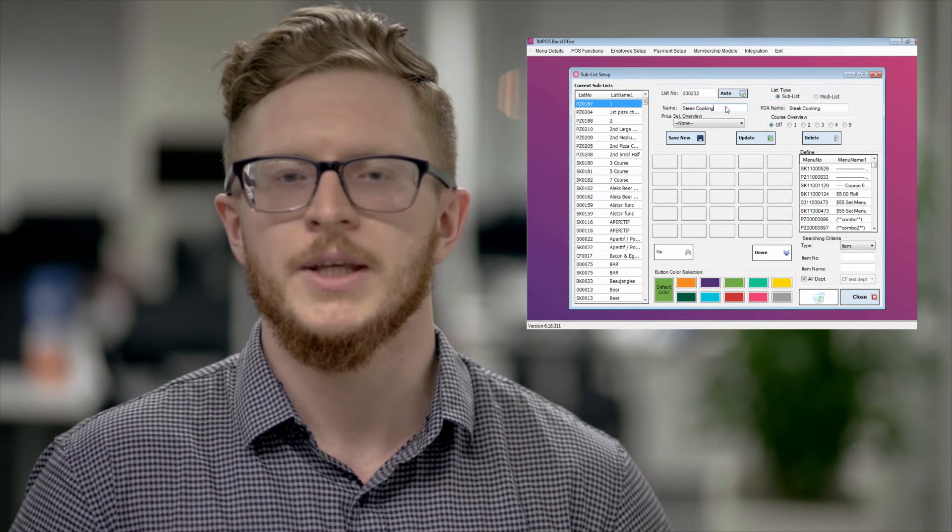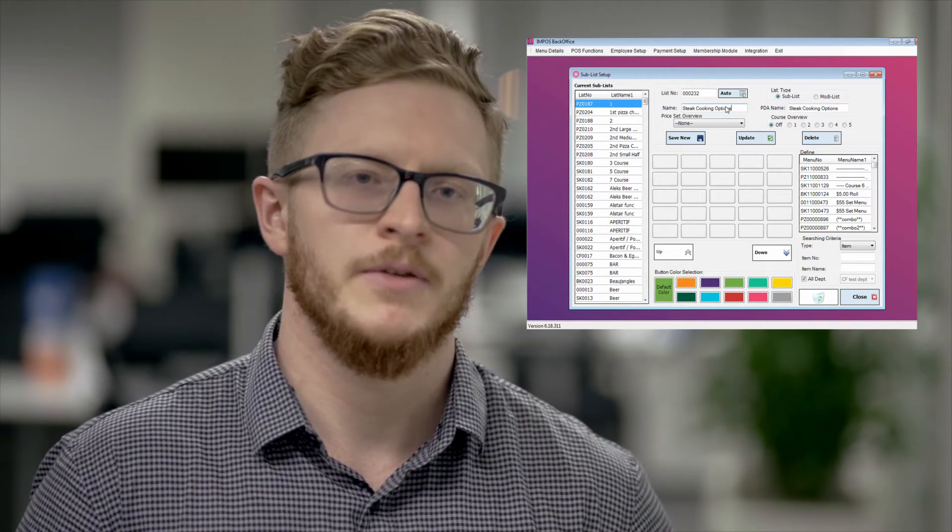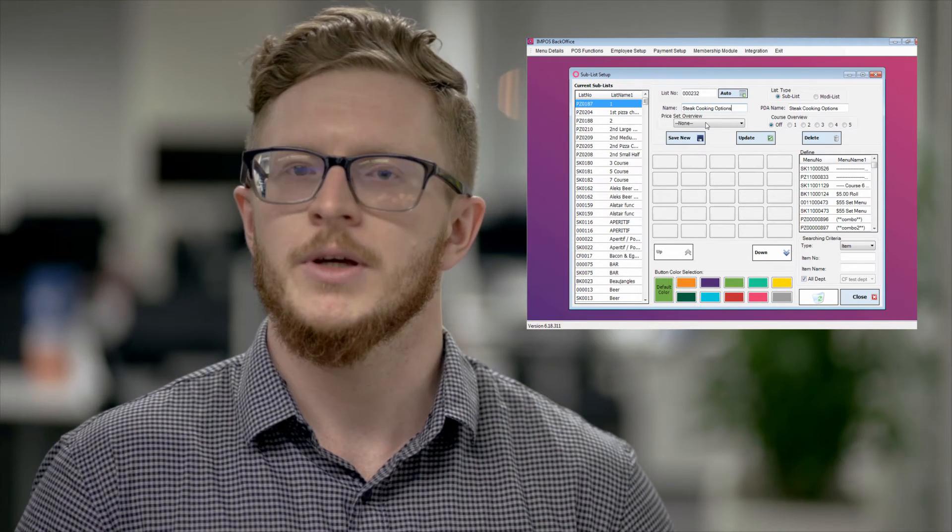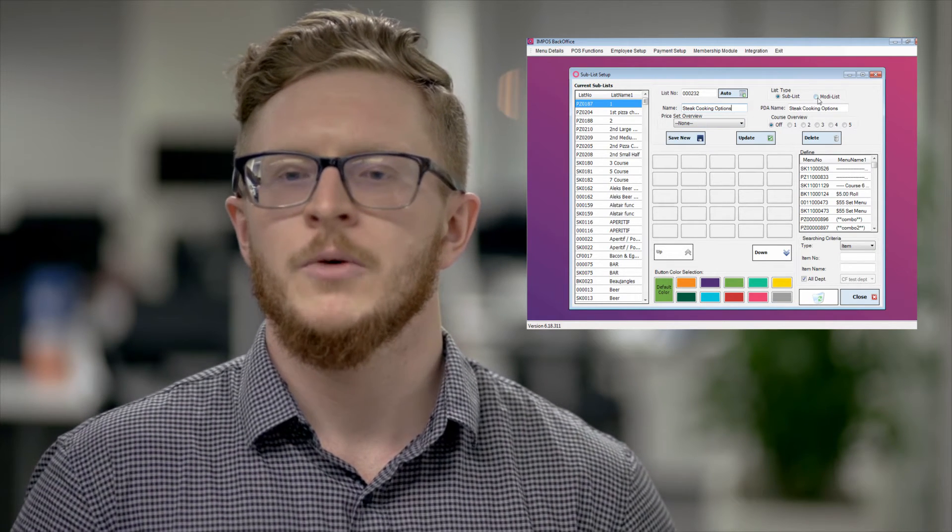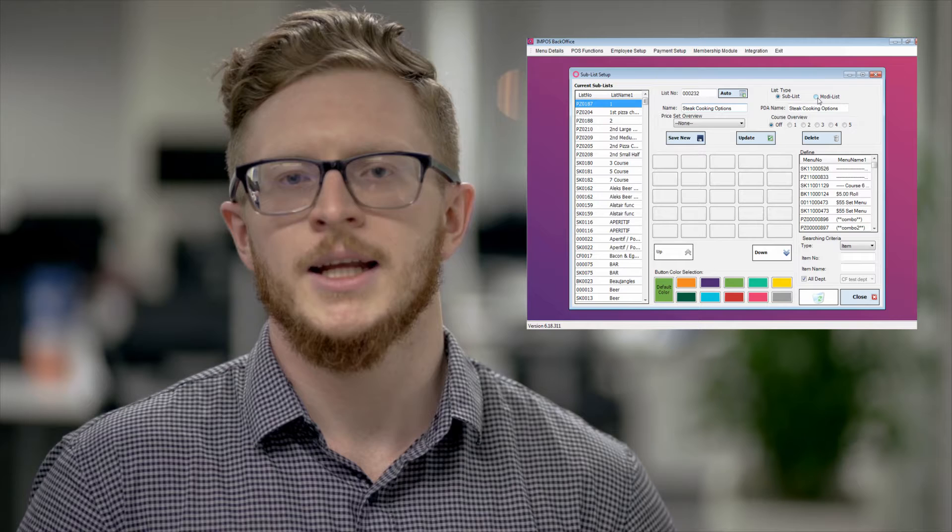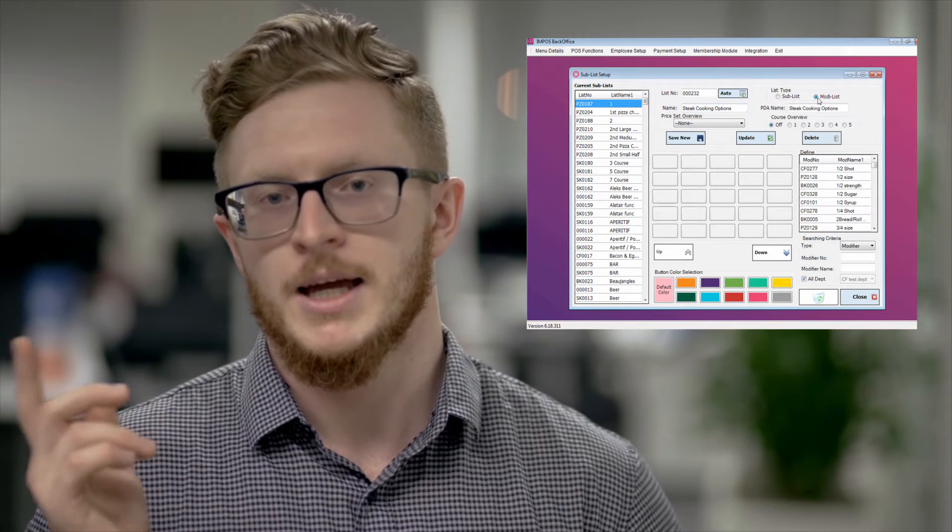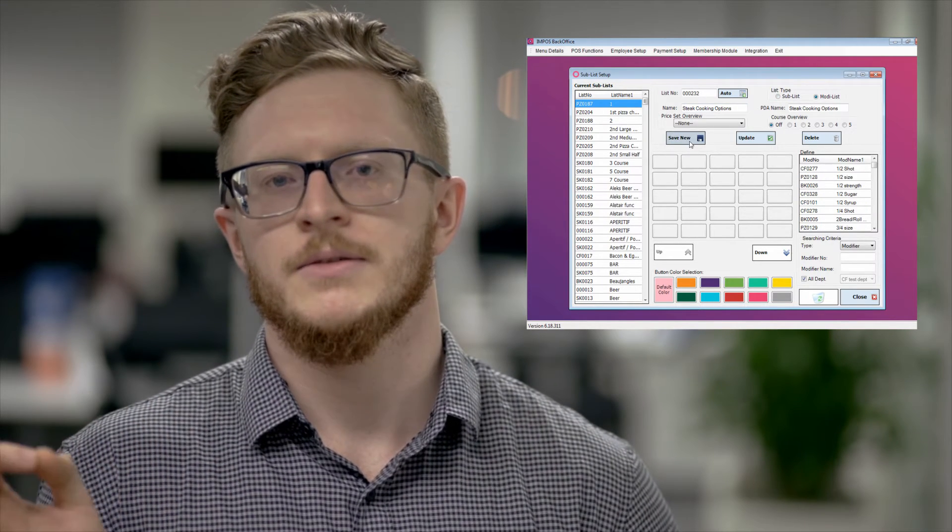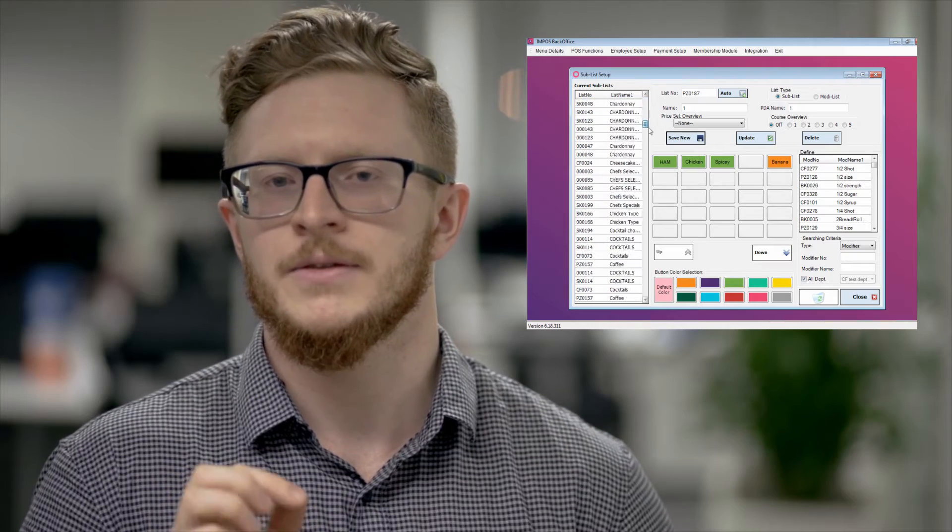From there you would then choose the name you're going to create for this list. Let's say steak cooking options. From there we'll then look at the top right there is an indicator that you can choose between sub list and modi list. Select modi list. From there select save new.